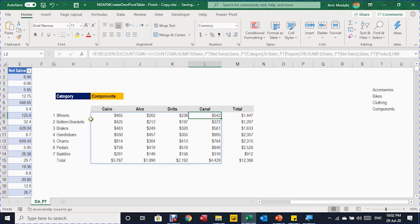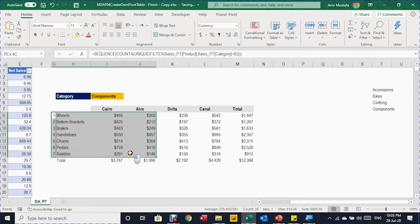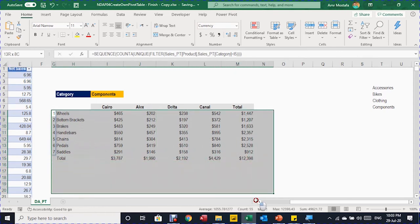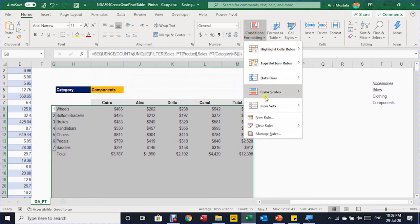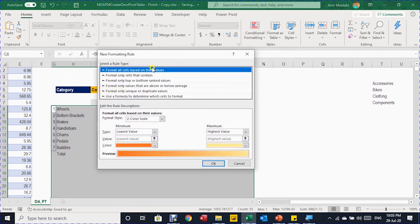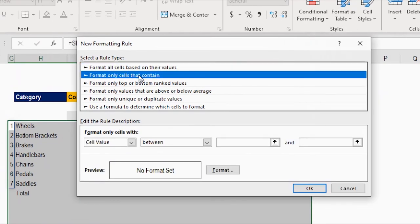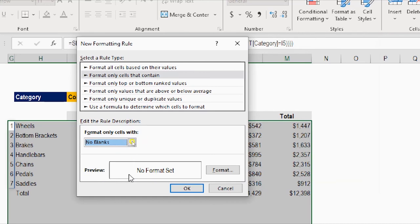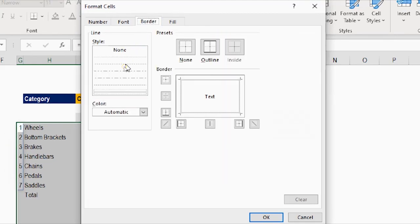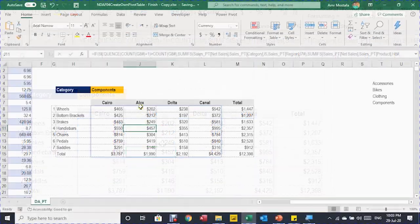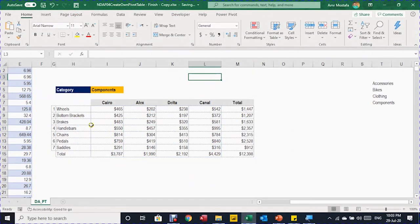Now clean up the helper formulas and move on to conditional formatting. First, add a border to every cell that contains a value. Select the entire table area up to row 25. From the Home ribbon, go to Conditional Formatting, New Rule, select 'Format only cells that contain', change the drop-down to 'No Blanks', click Format, go to Border, select the dotted border, click Outline, OK, OK. A border now surrounds each cell containing a value.